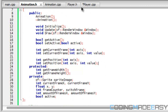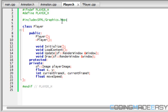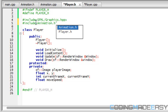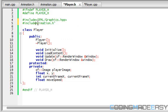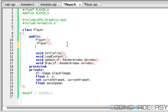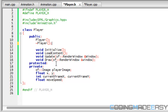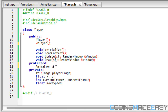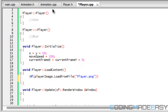Let us go to player.h and we're going to include animation.h — that's what we're going to need. We're going to create one instance of animation currently controlling one player. We can make it public or protected, so we're going to put animation and we're going to name it player_animation.